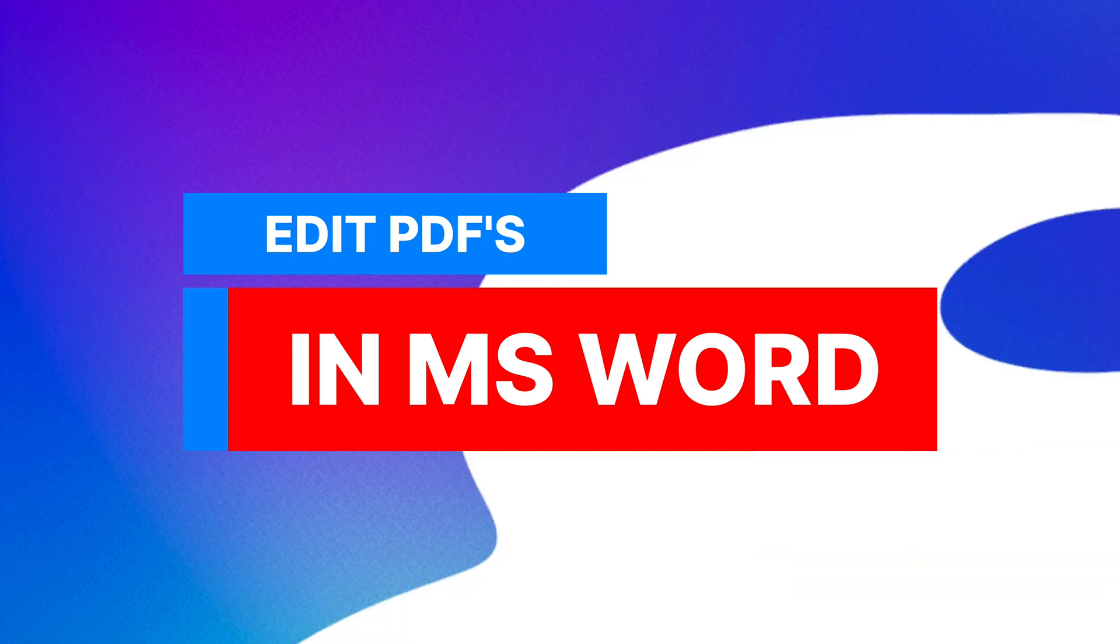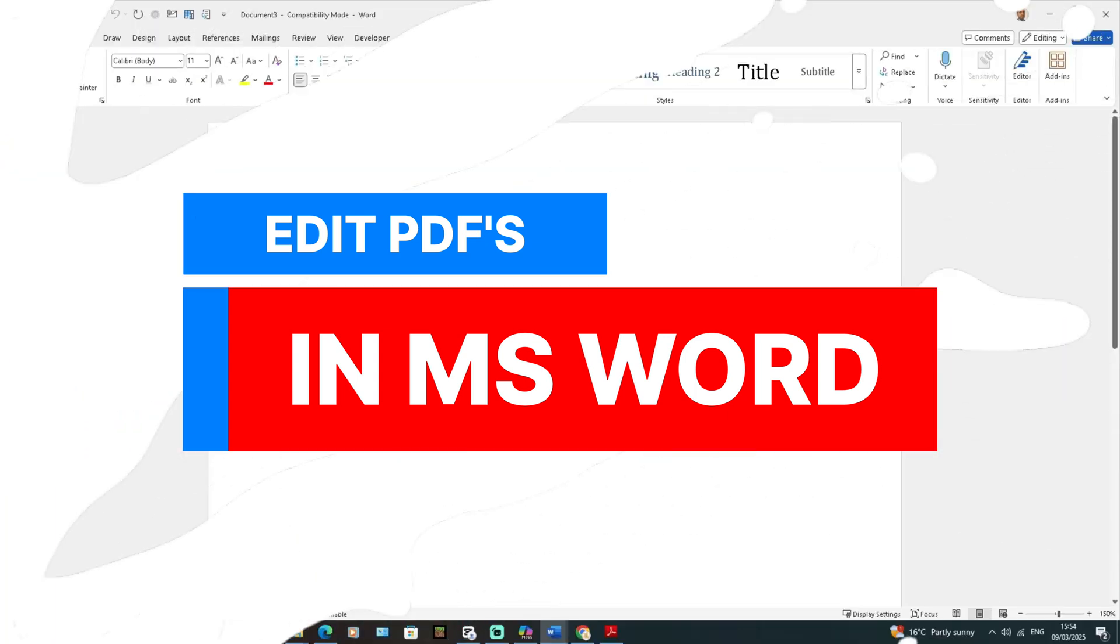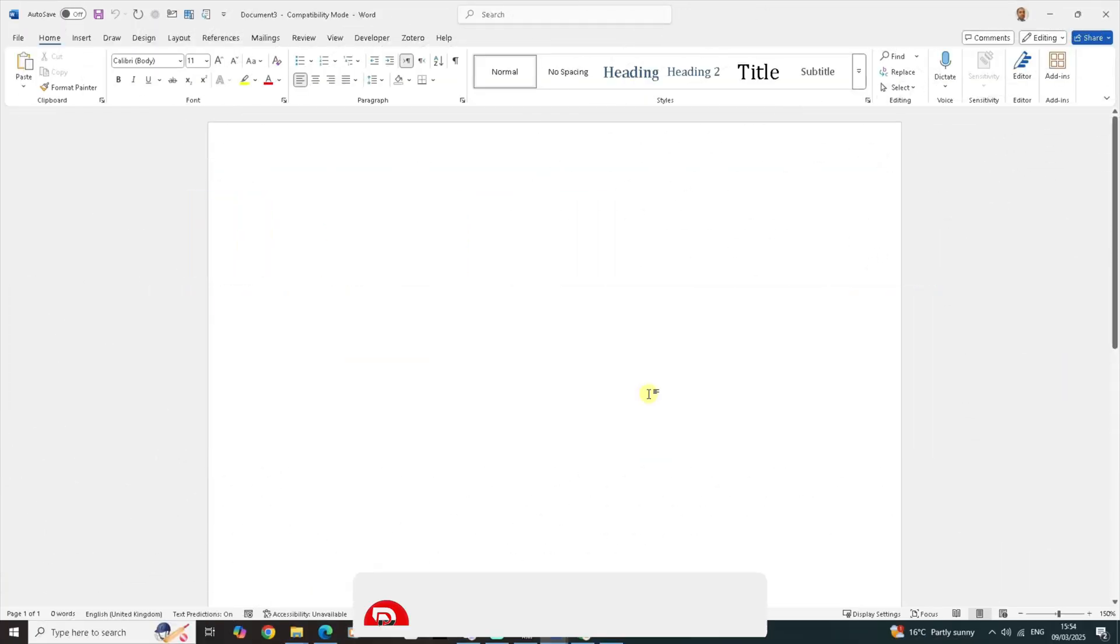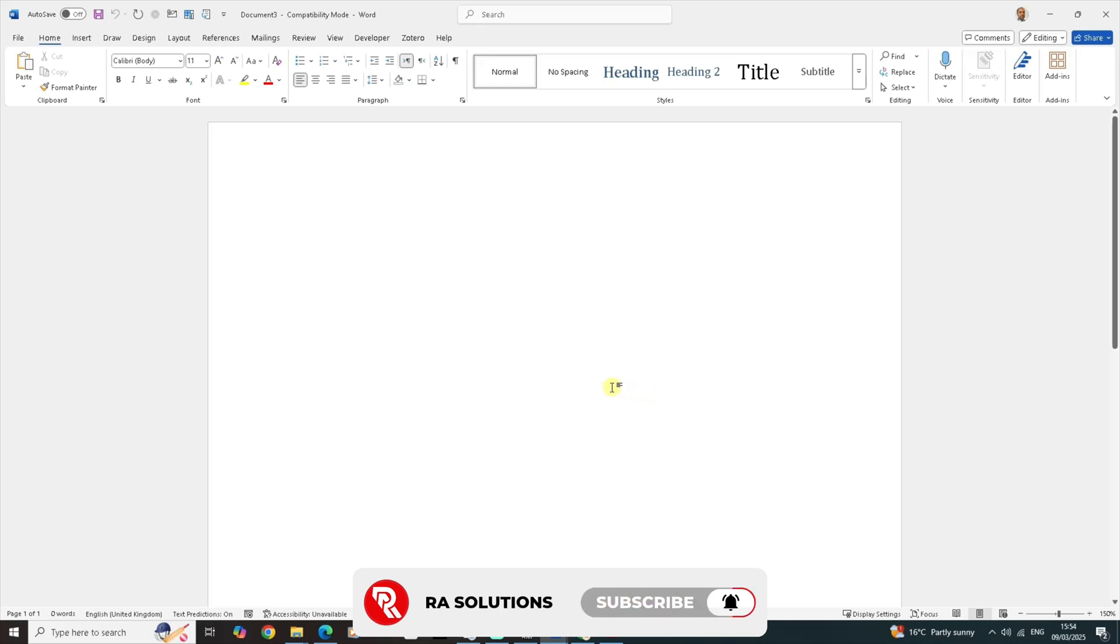There's also Adobe Acrobat DC where you can edit a PDF document, but most of the time you need to pay for Adobe Acrobat. I'm going to show you how to do this in Microsoft Word for free.